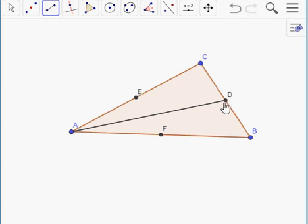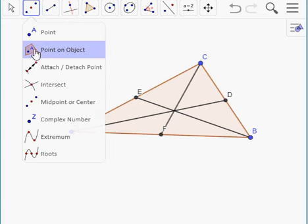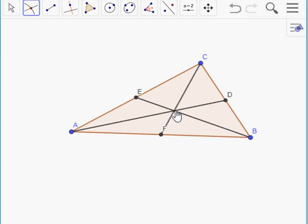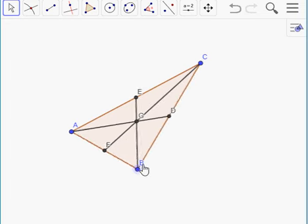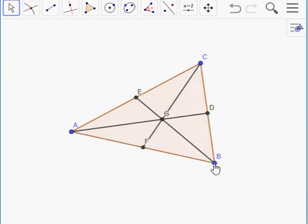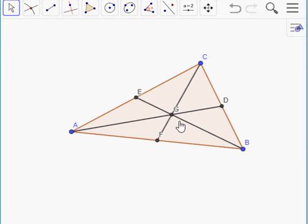There's the first median of the triangle. I'll connect point B to point E — there's a second median — and connect point C to point F — there's a third median. You'll notice that all three medians met at a single point. Let me place a point right on that intersection. Point G is where the three medians of that triangle meet, and no matter what that triangle looks like, all three medians will always meet at a single point on the interior of the triangle.